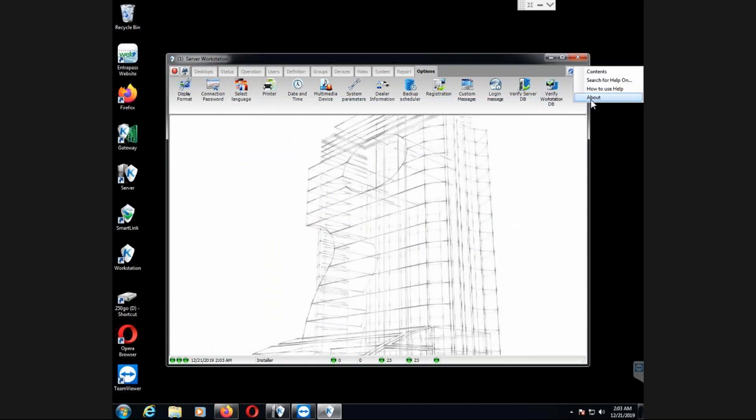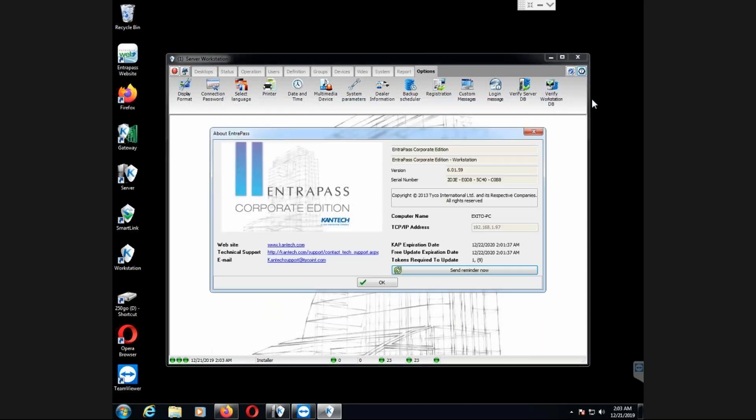It's telling me done. But now, if I go help and about, I have my free update expiration date. Switched to 2020. One year from now. That's it. Now, I have my Intrapass software, ready to be upgraded.